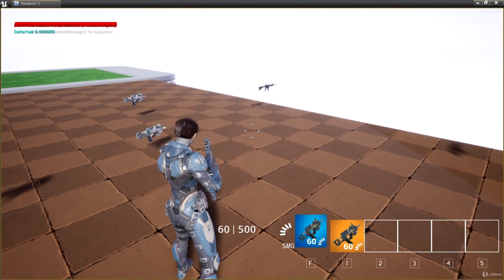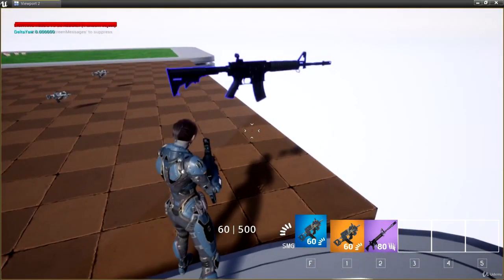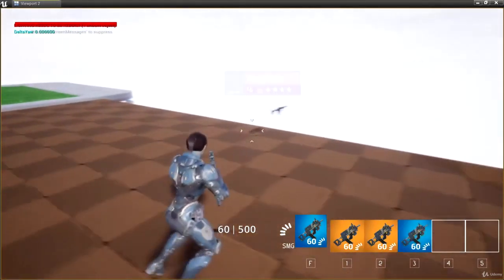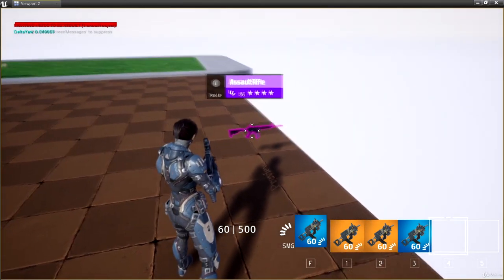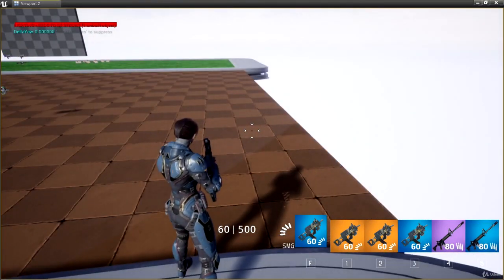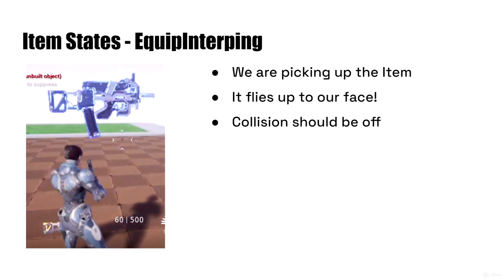It came up right in front of the camera and flashed for a second, and then it was inserted into my inventory. So what it's doing is interpolating its location. When the item is flying up to our face like this, we're going to call this equip interping, because we're equipping the item but there's this short period of time between when we picked it up and when it's inserted into our inventory — that's when it's flying up to our face interpolating its position. For equip interping, the collision should be turned off because we don't need it interacting with anything; it's essentially just showing us what we're picking up.